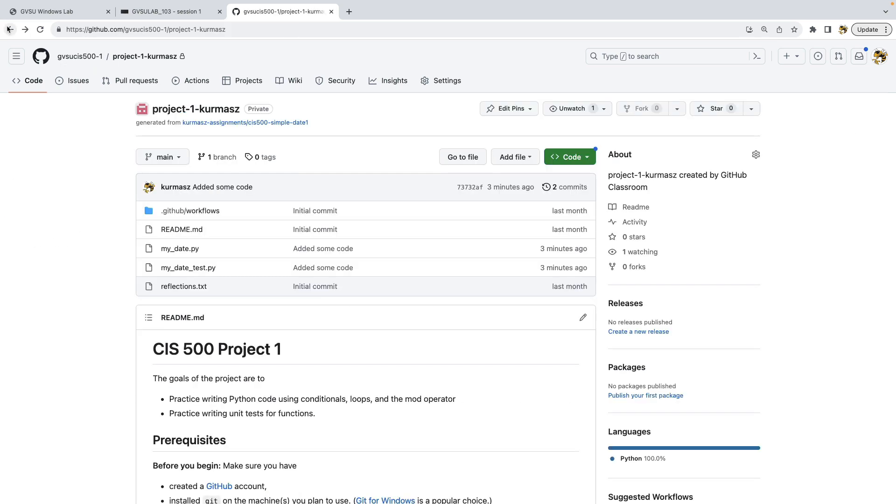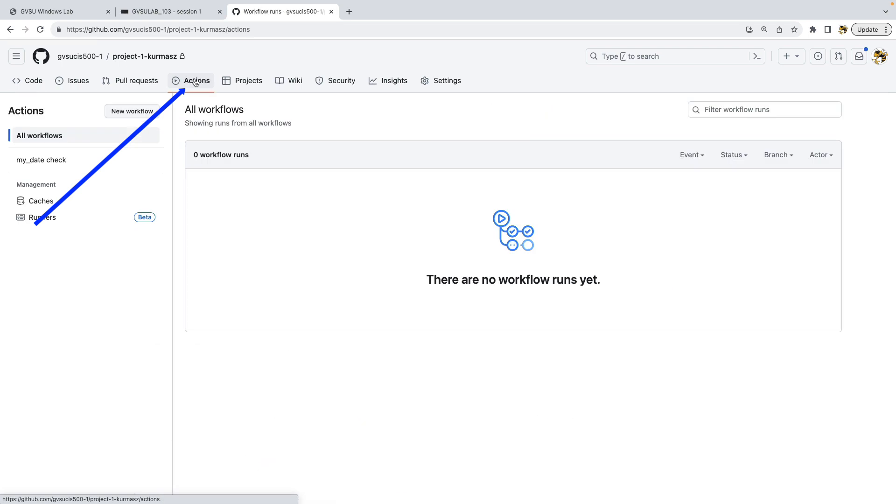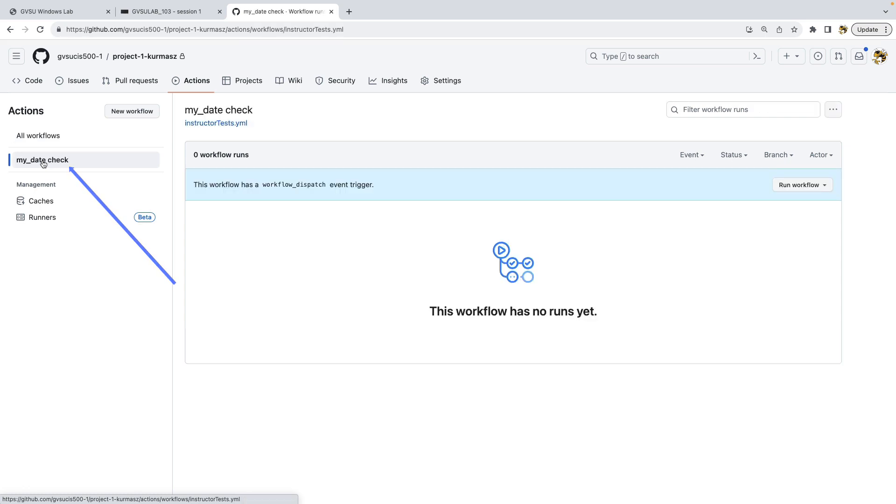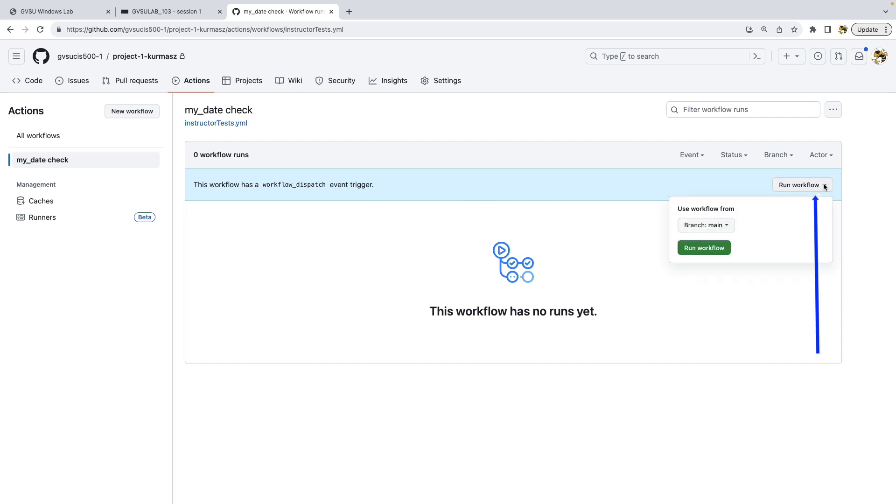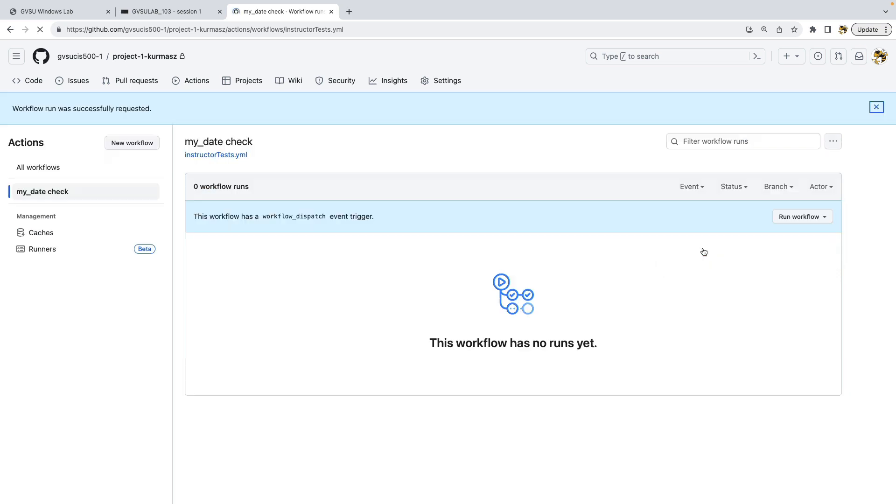When you're done, when you've made that commit, and all of your code is passing your tests, then you want to run the automated tests. And that's here under actions. So you'll click on the actions tab. You have to do this through the web page. You'll click on the actions tab. And then you'll come down under all workflows to my date check. That's just the name I gave for the auto grader for this assignment. And then come all the way over to the right where it says run workflow. Run workflow. Make sure you selected the branch you've been working on. I suspect almost all of you will just work on main unless you've used Git before. And then you'll click run workflow. This will launch the auto grader.